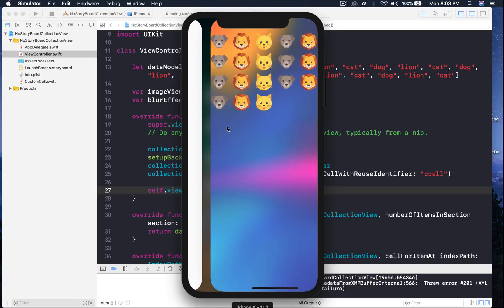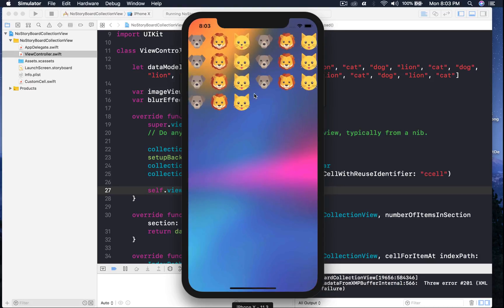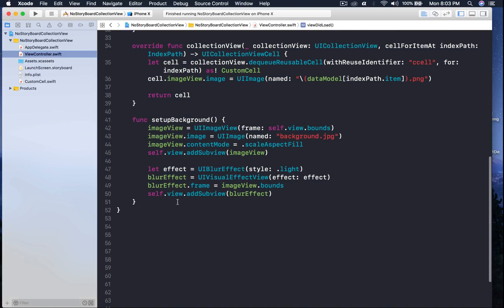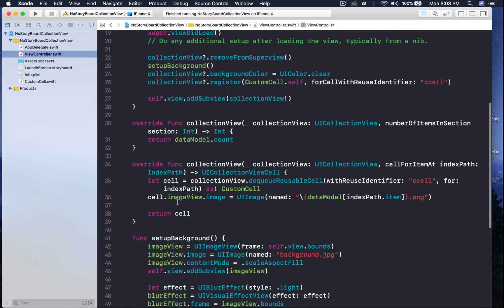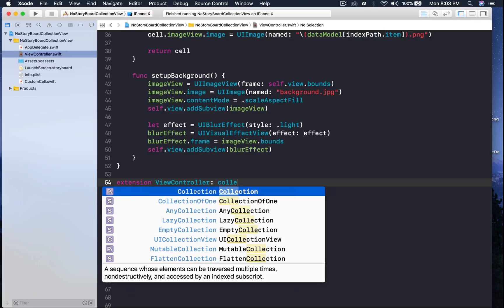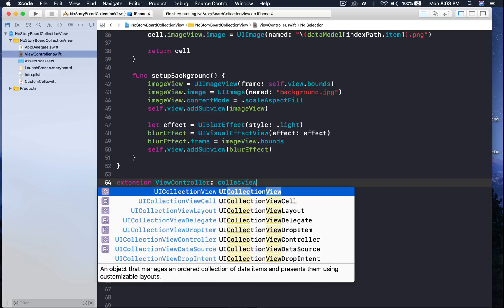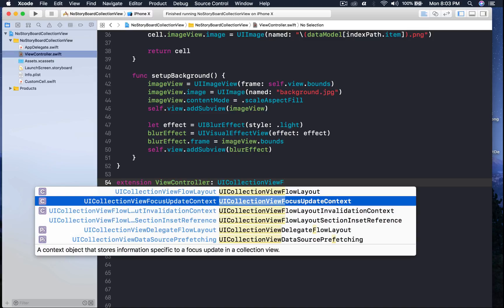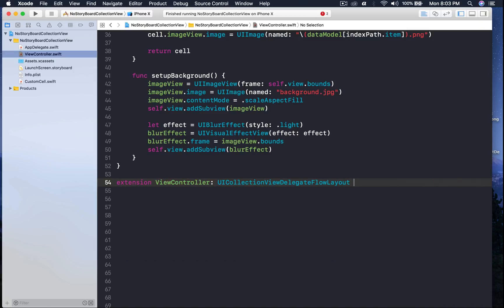The cells are really small. To define cell size as we would in storyboard, we need to conform to another delegate protocol. Create an extension on ViewController conforming to UICollectionViewDelegateFlowLayout.